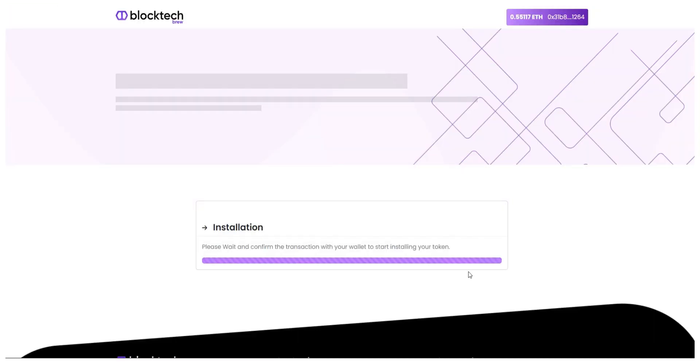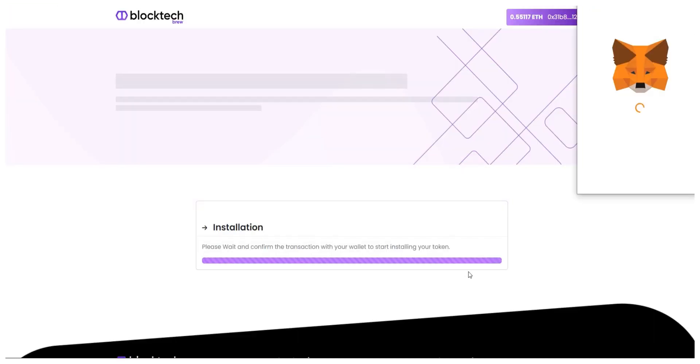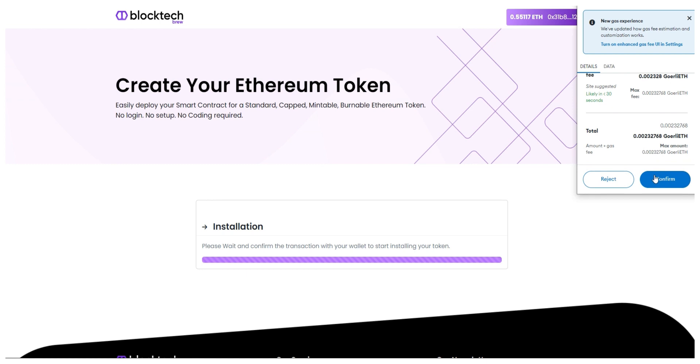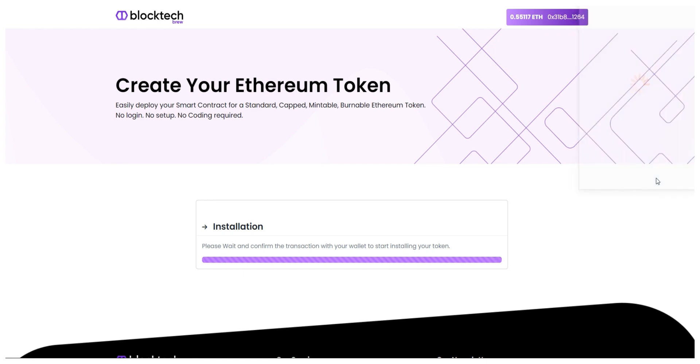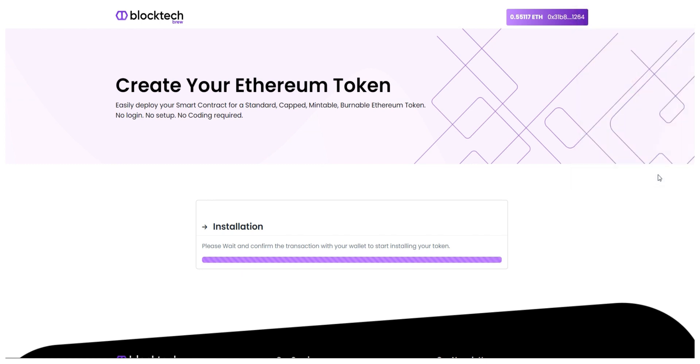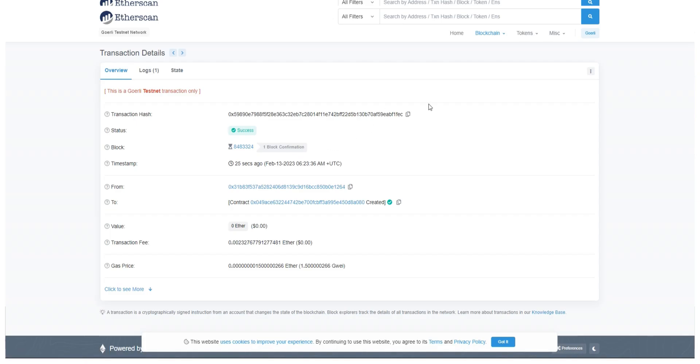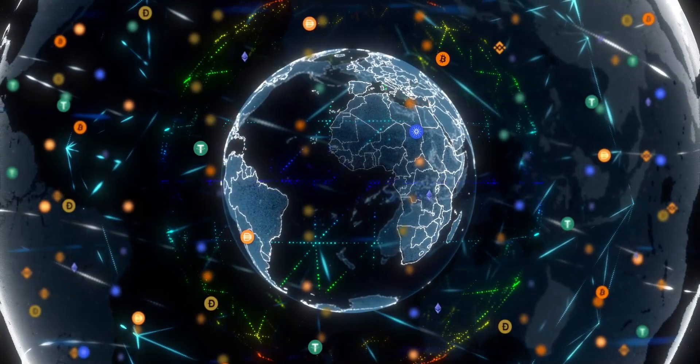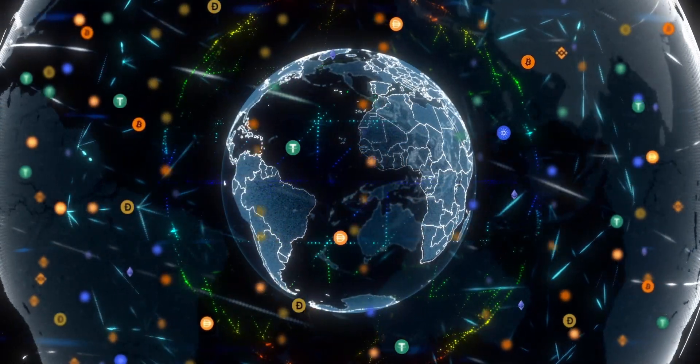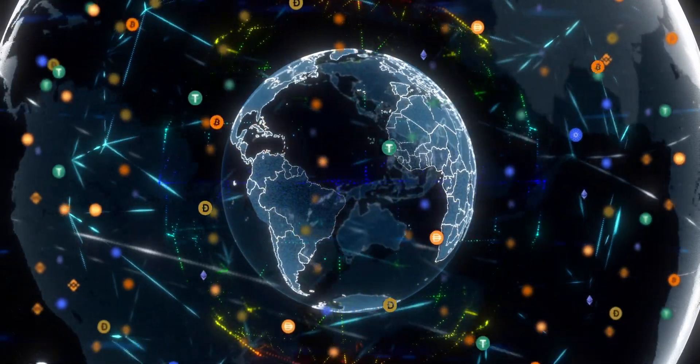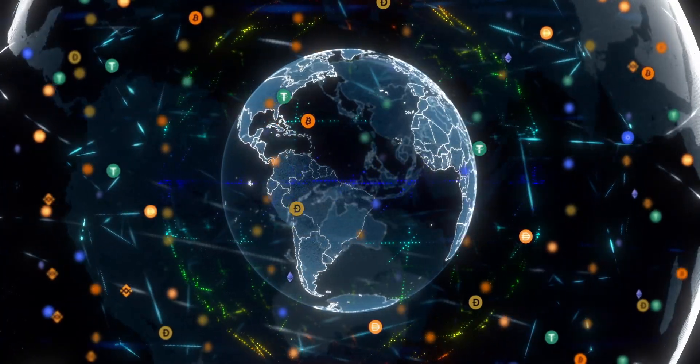Just pay the gas fees and that's it, your token is deployed. Now you can add the token to your wallet and confirm the transaction by verifying it on etherscan. This is how simple it is to build your own crypto token with us.